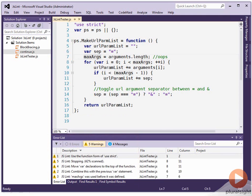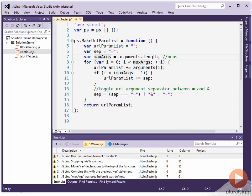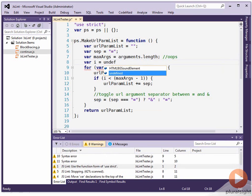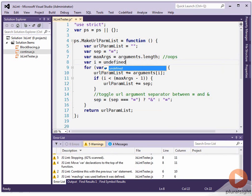So what's going to happen here is we're going to potentially clobber a global variable, but this max args is going to end up in the global space. So we want to have a var there. The second thing it doesn't like is we start a for statement and then we declare another variable down here. So what it's really doing behind the scenes is it's creating a var for us up here and it's assigning it to undefined like this.